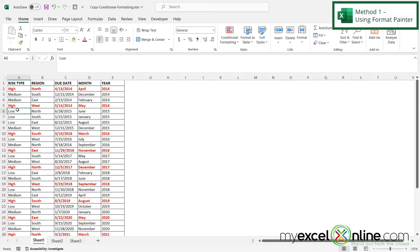And I know that because my conditional formatting rule highlights in red all of the risk types that are a high.